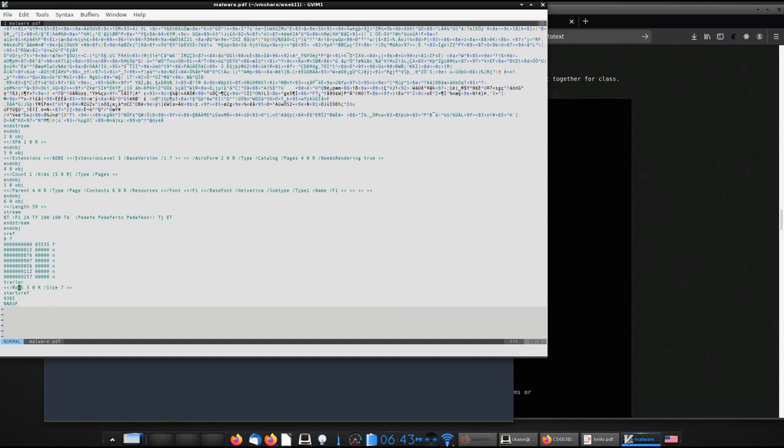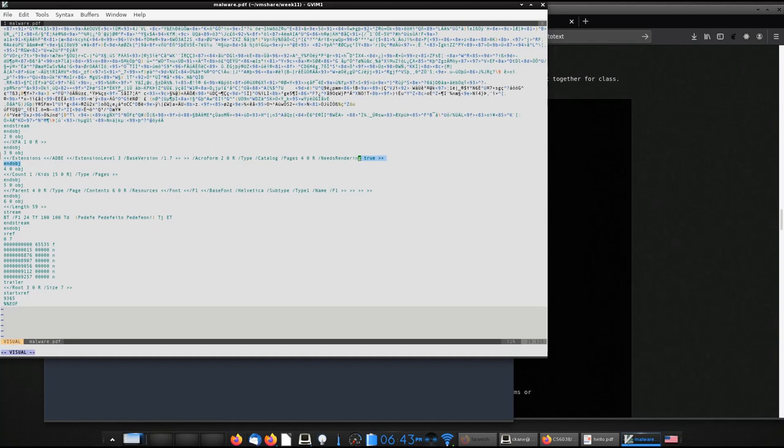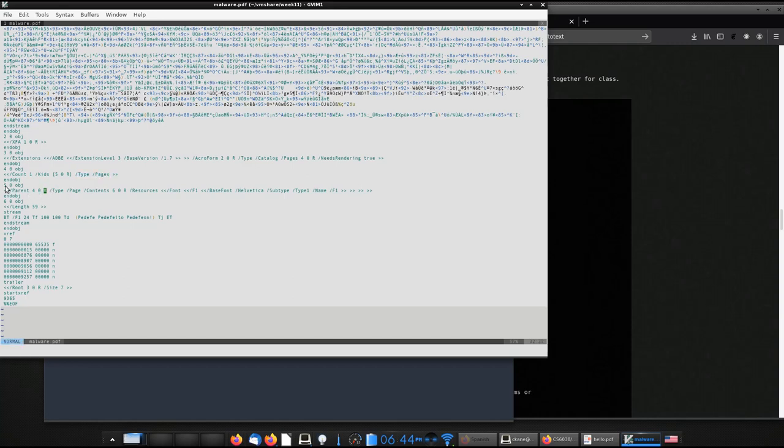So if I go all the way down here, the trailer tells me that the root object is three. The root object is right here. The root object is telling me that it uses a certain set of extensions, and then that there's an Acrobat form at object two, which is up here. The type for object three is catalog, and then the pages for the document are located at object four down here, and then there's a needs rendering equals true.